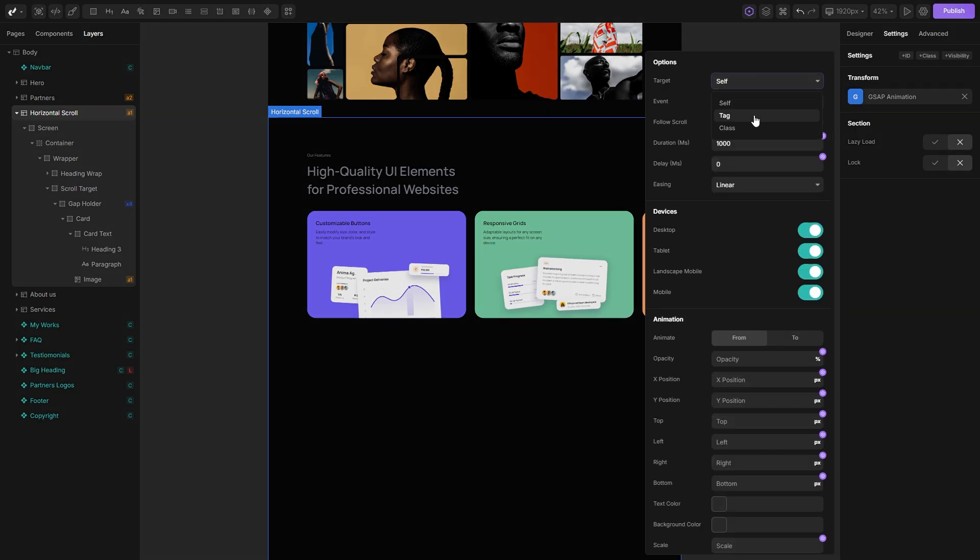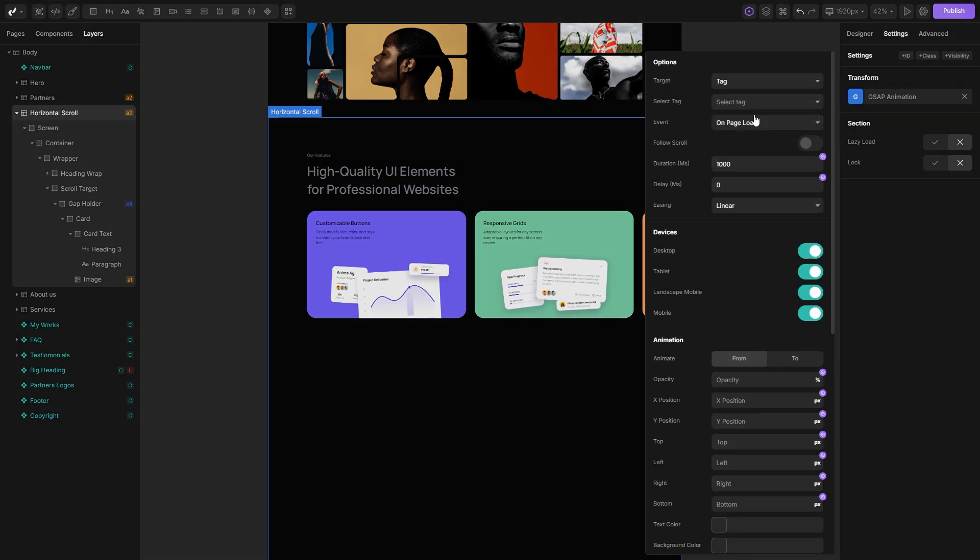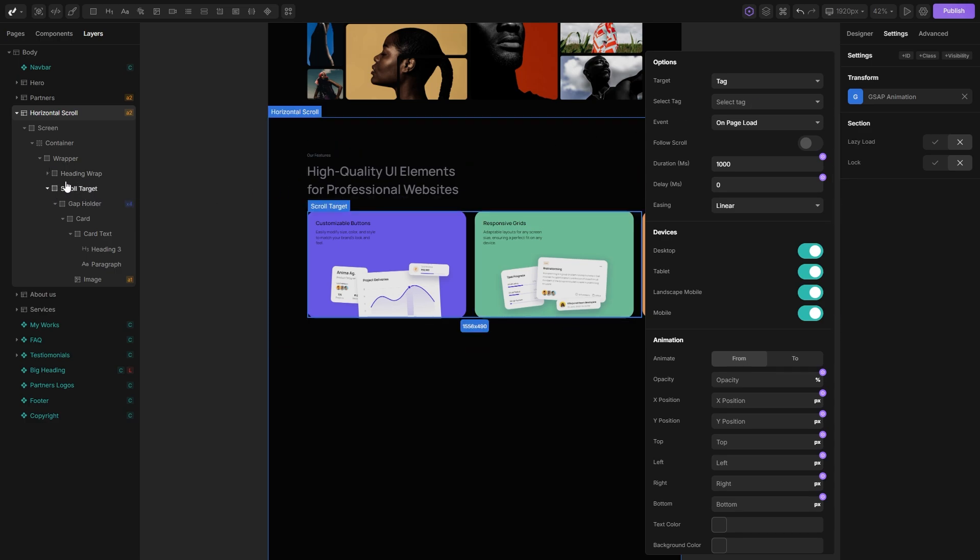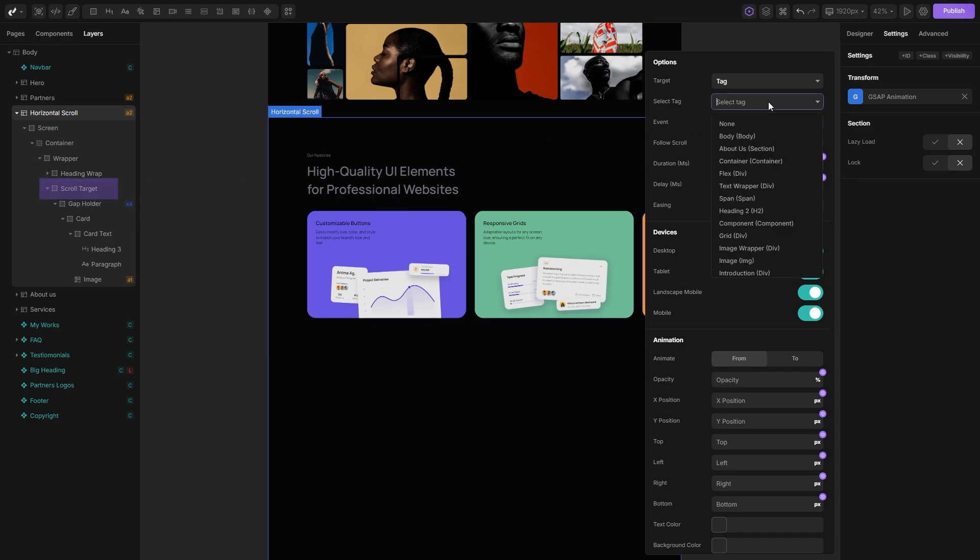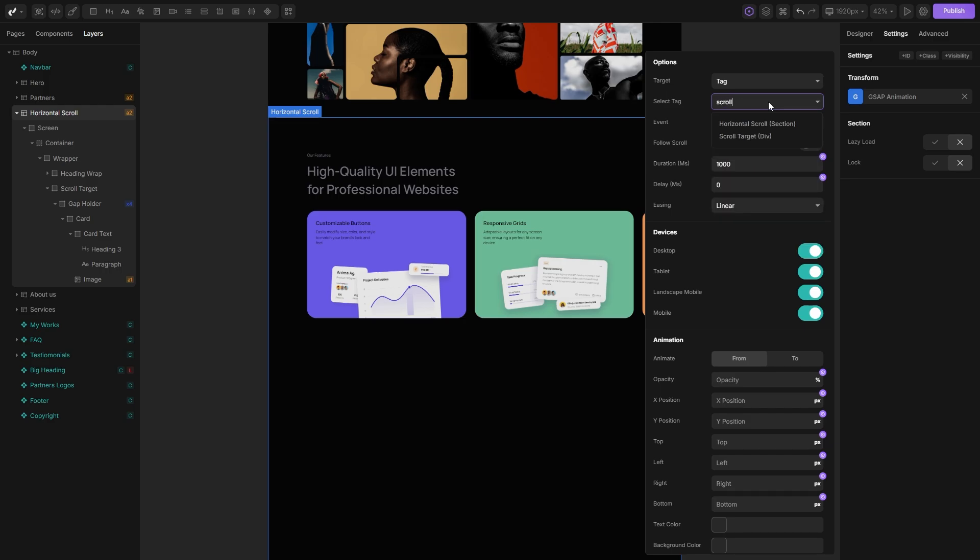First, I need to set target to tag and in the dropdown select the div that will be affected by this animation. We want to target the div wrapping our cards, in this case it's the scroll target div, so let's find it in the dropdown by simply typing its name.